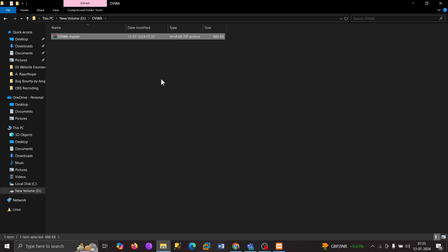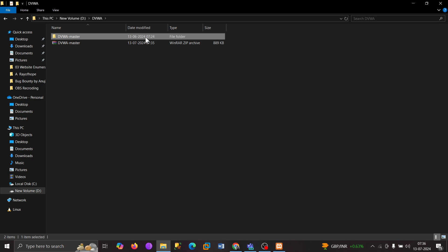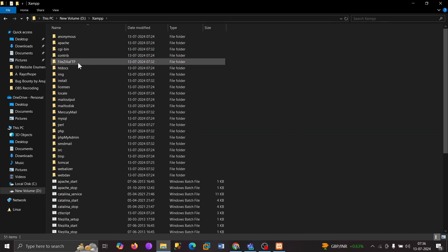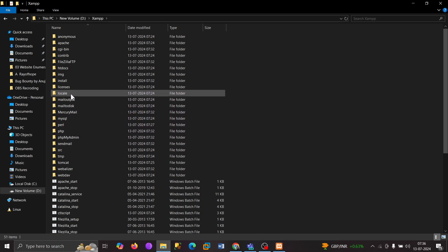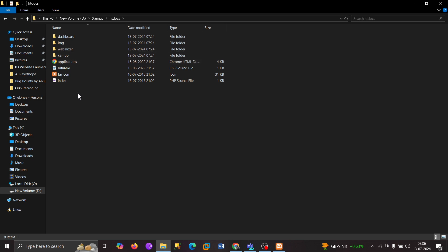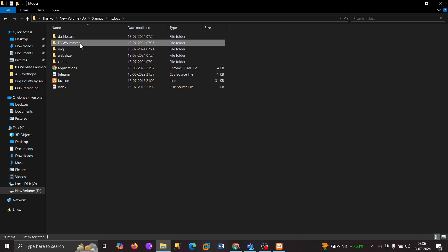Once I'm done extracting, I got one file. I'm going to copy this file, go to the XAMPP folder, open it, and find the htdocs folder. Open this — all the file folders are there. I will paste it here. I'm going to change the name of the folder from DVWA-master to DVWA only. And we are done.